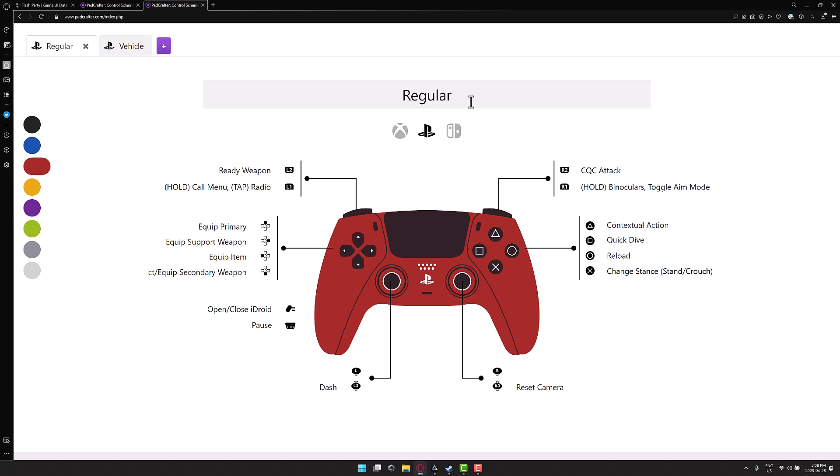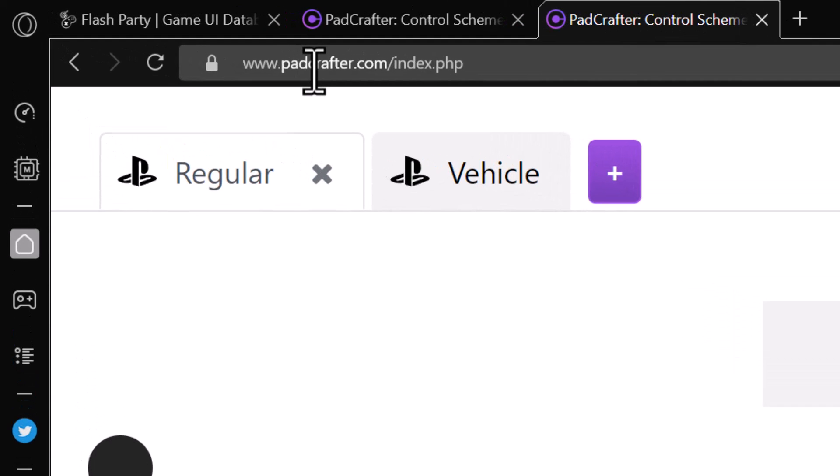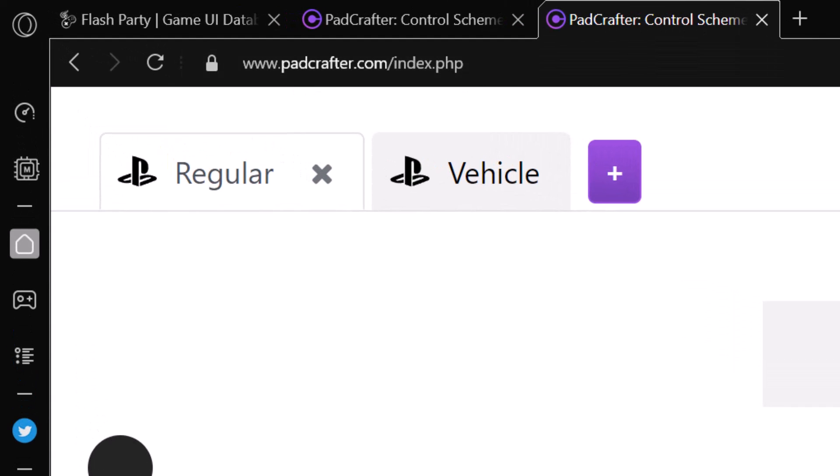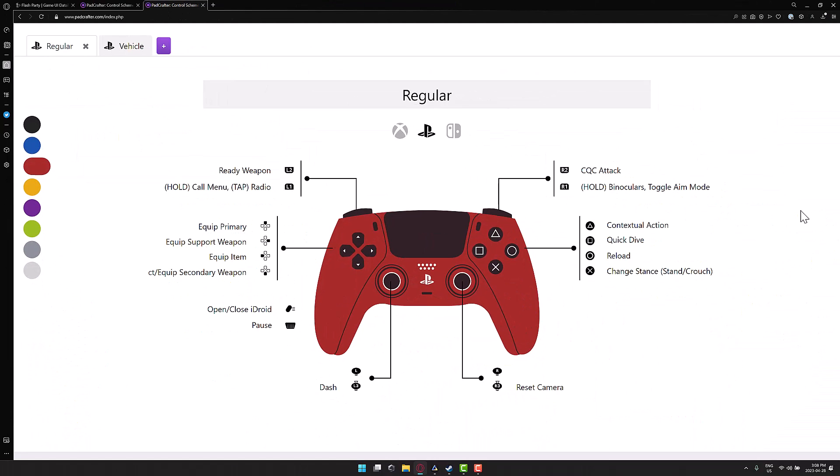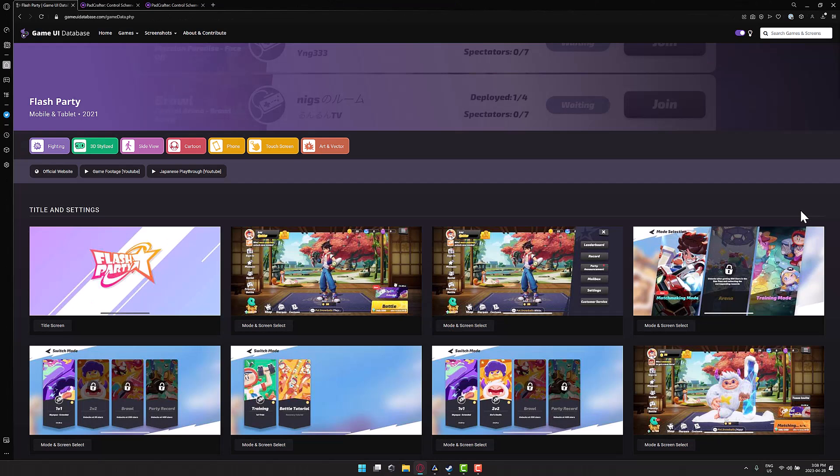So ladies and gentlemen, that is Pad Crafter, available at pad, P-A-D, Crafter, C-R-A-F-T-E-R dot com, a completely free tool. Also, once again, do be sure to check out the game UI database. If you didn't check that video out already, this is an awesome resource for designers, available at GameUIDatabase.com. All right, that's it. Let me know what you think. Comments down below. Talk to you all later. Goodbye.